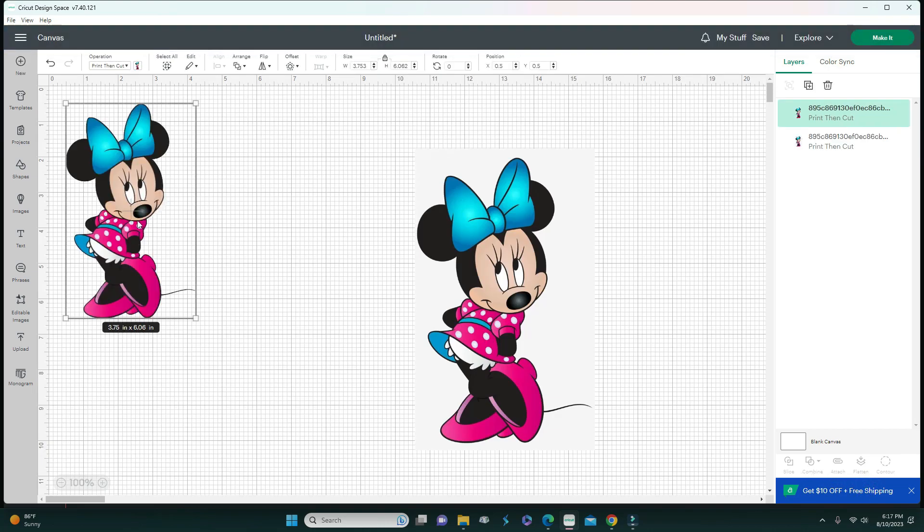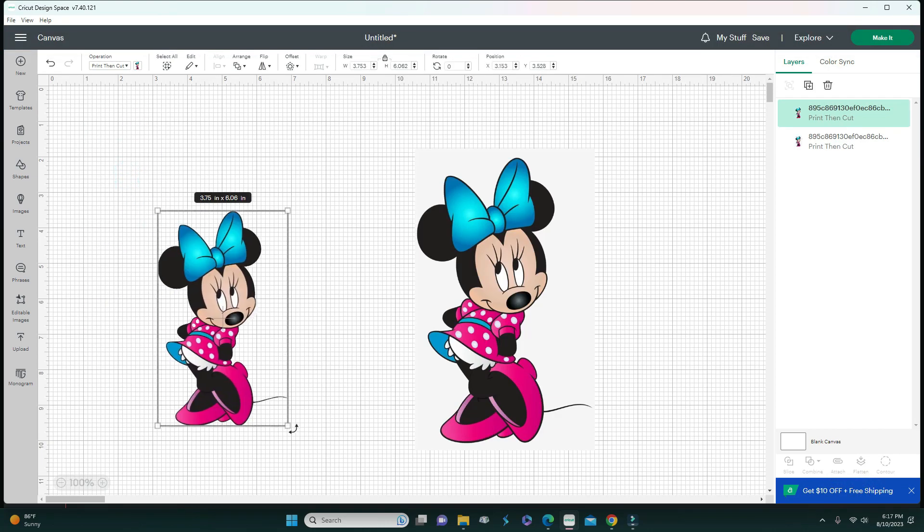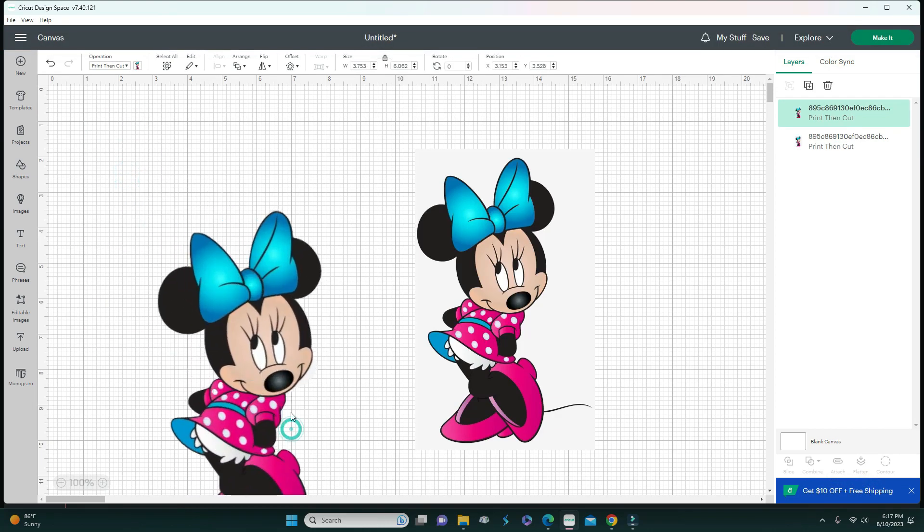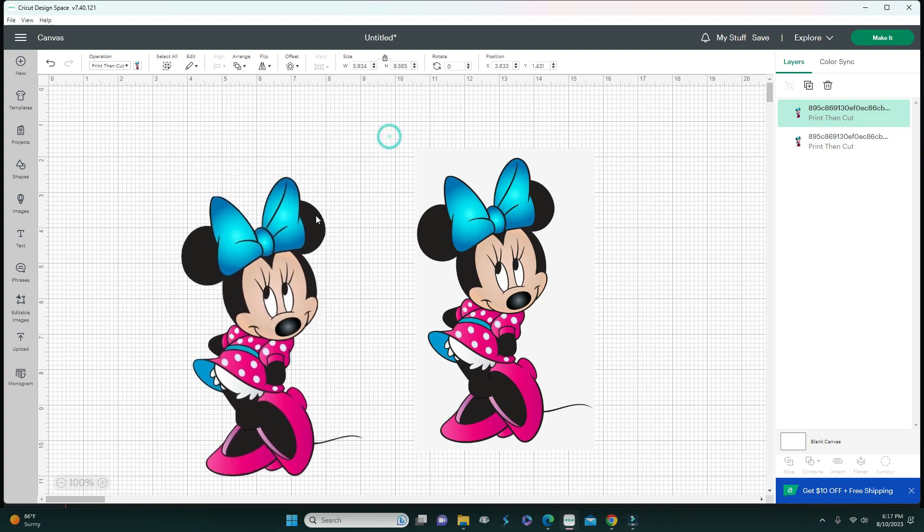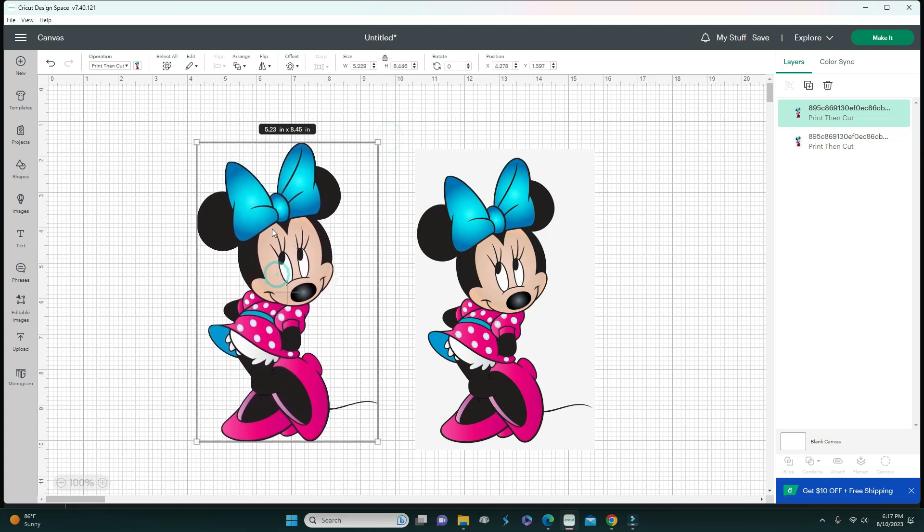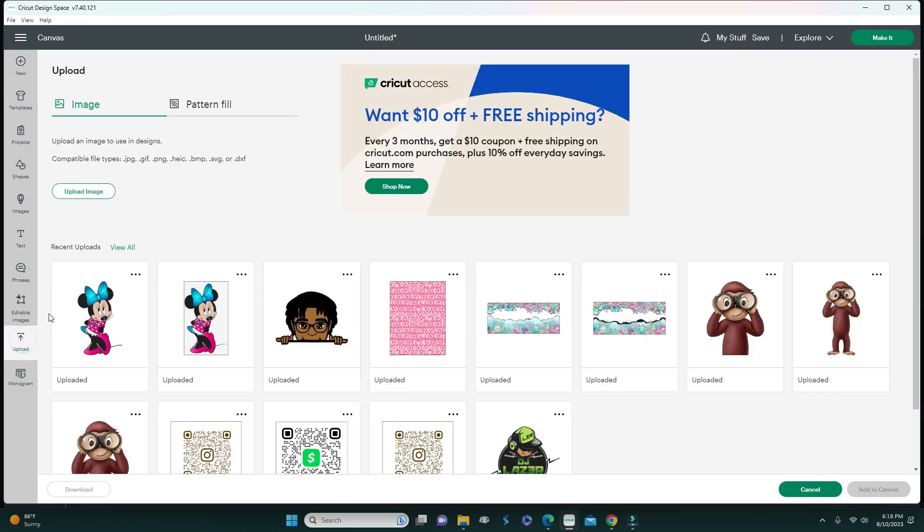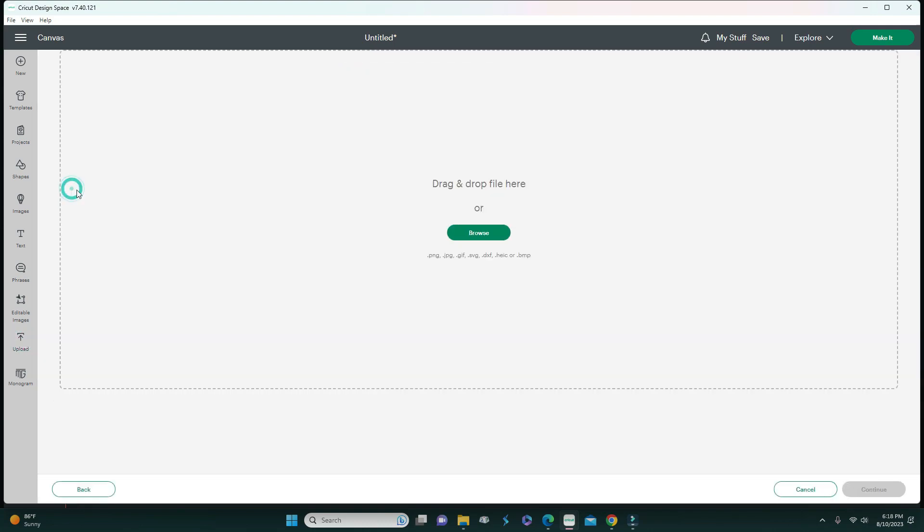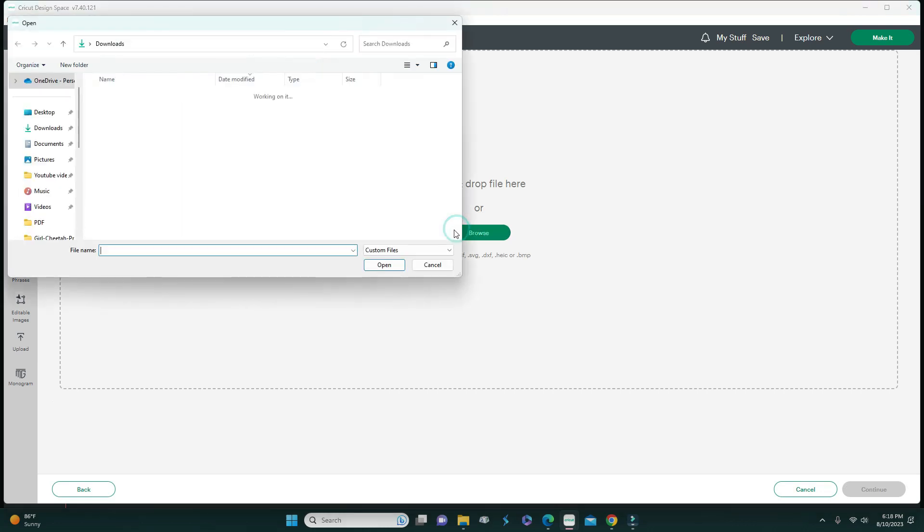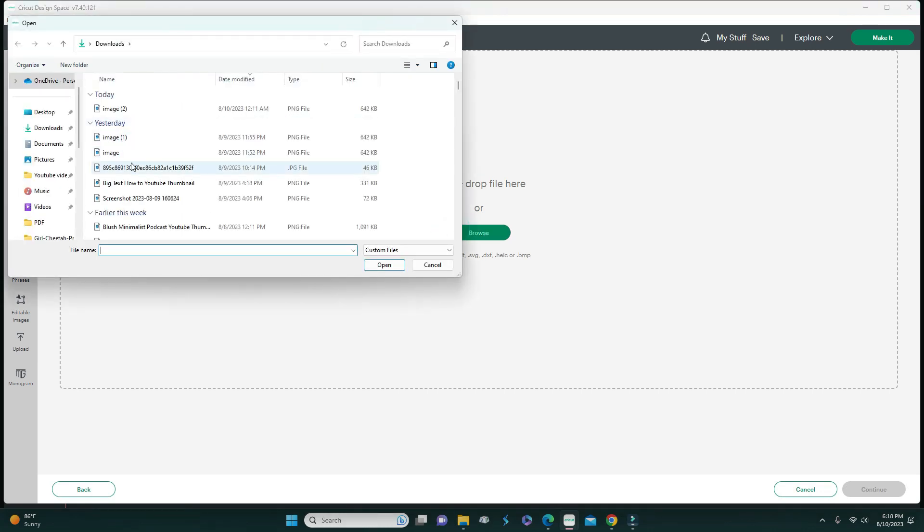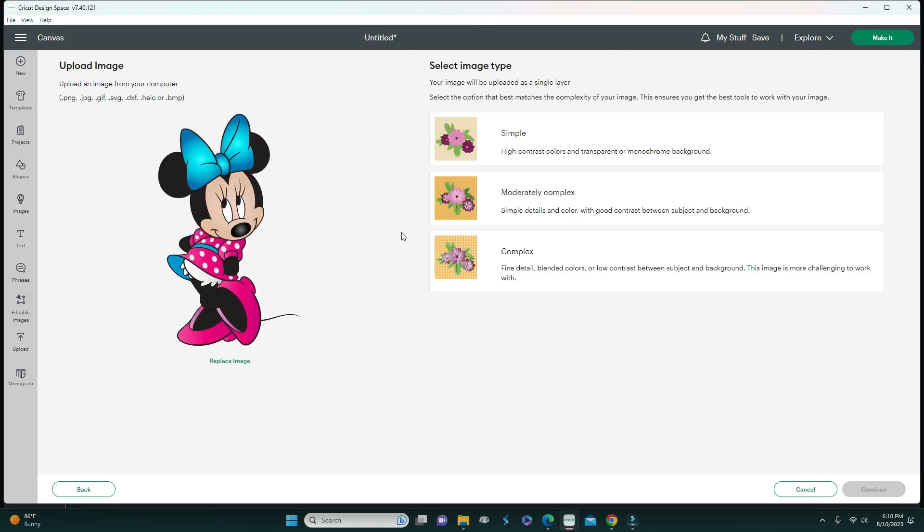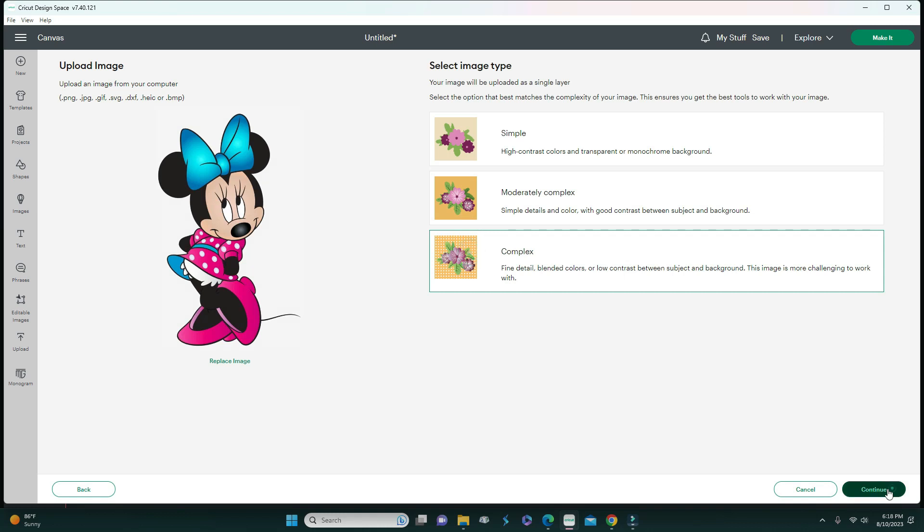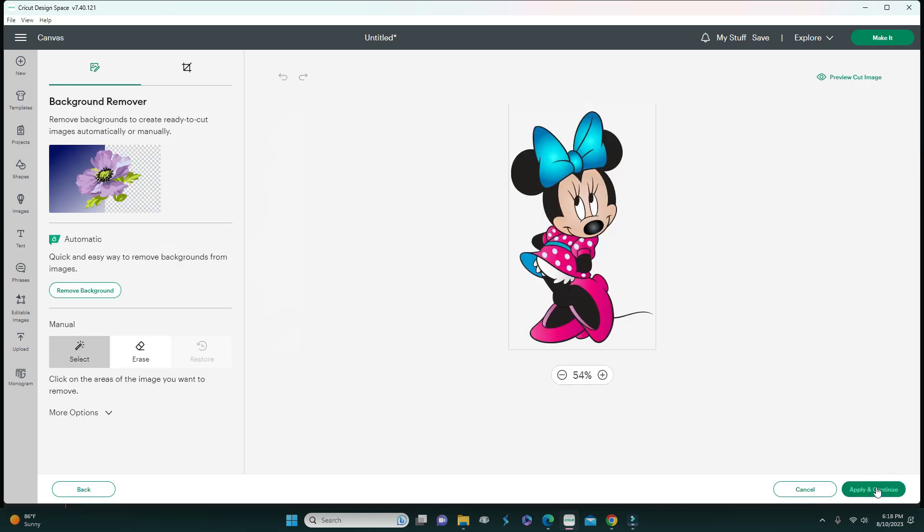Now you can see that she is clean, right, and ready to be cut. It's going to cut around Minnie and not around the box. Let's go back and re-upload another one and I'm going to show you how to do that without restoring some of the areas.